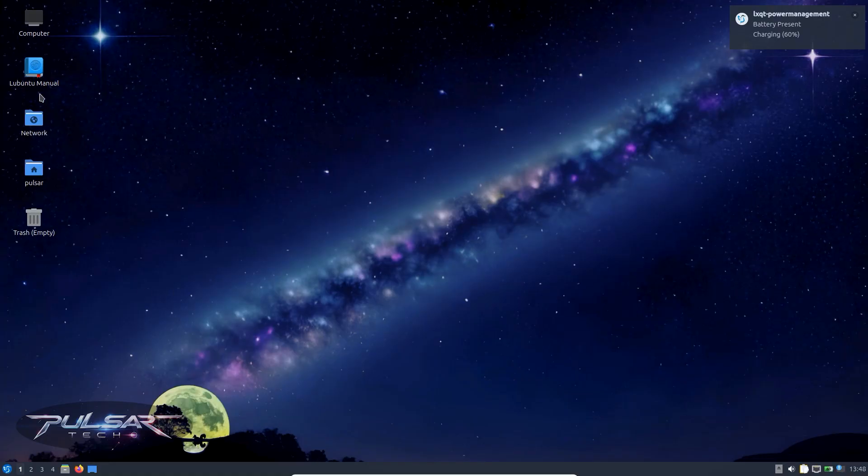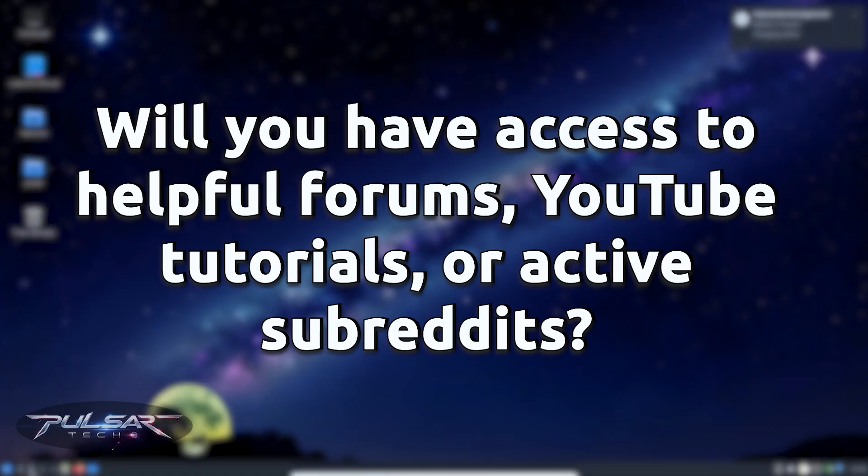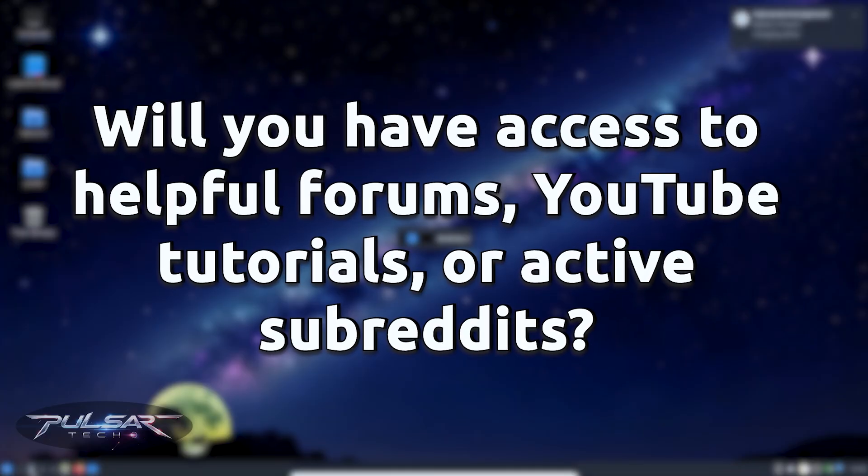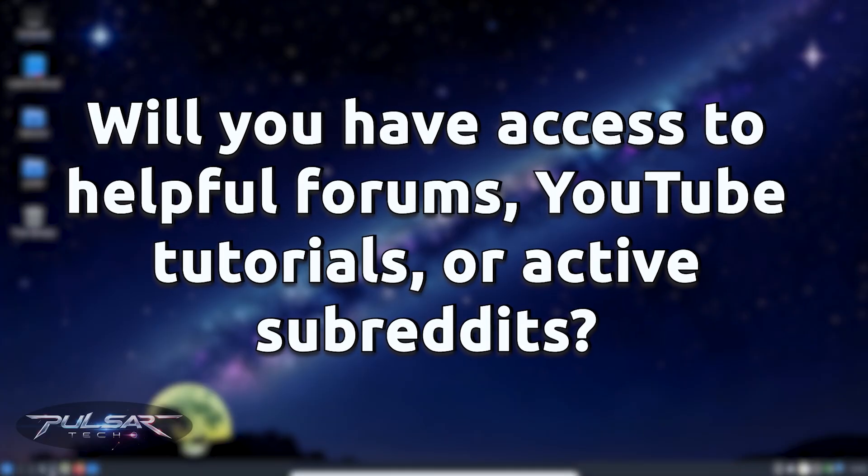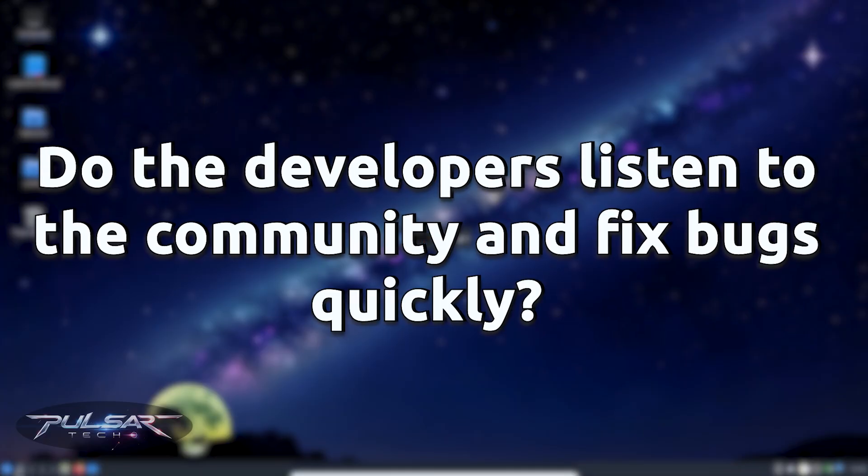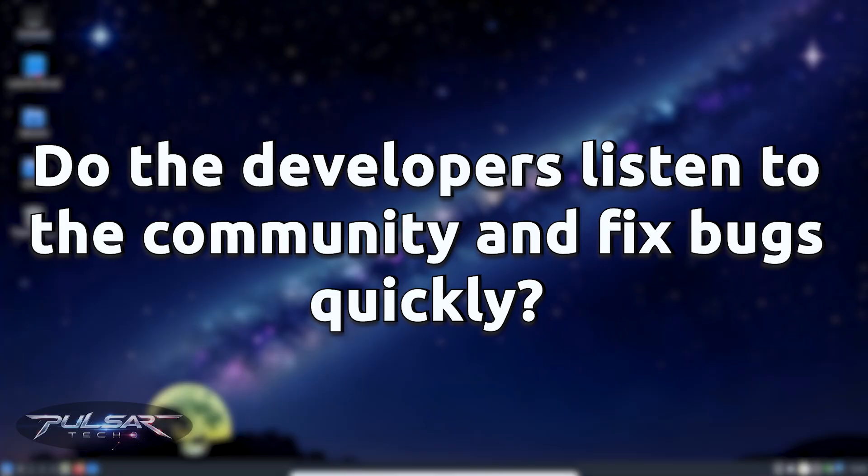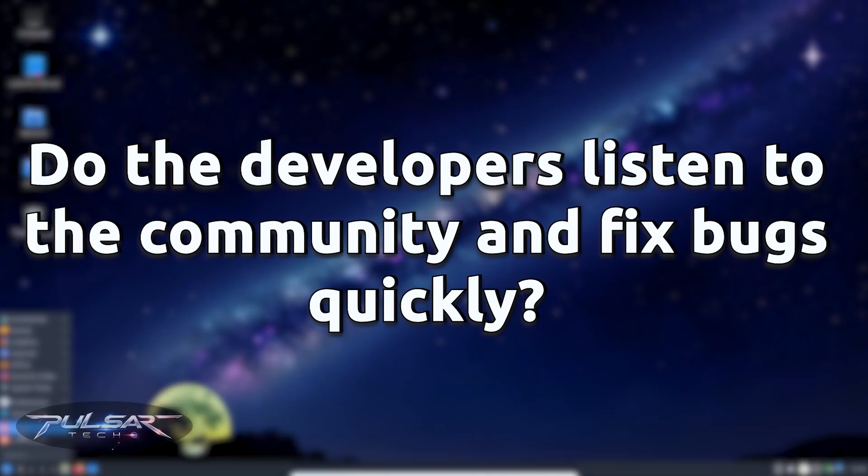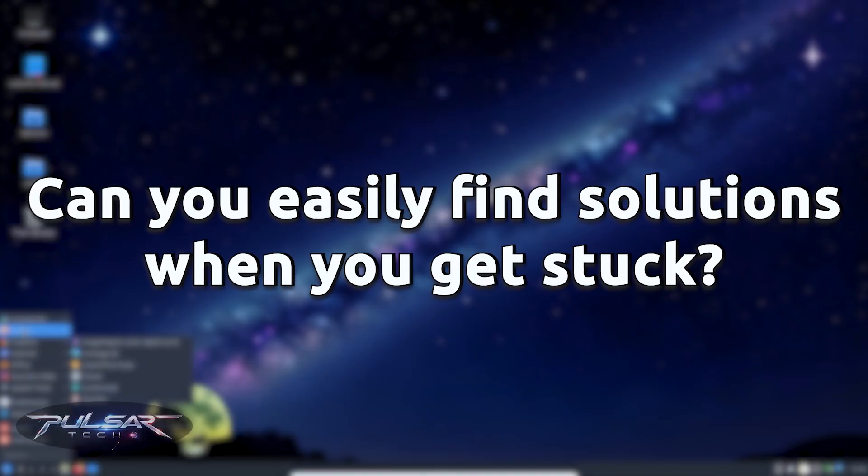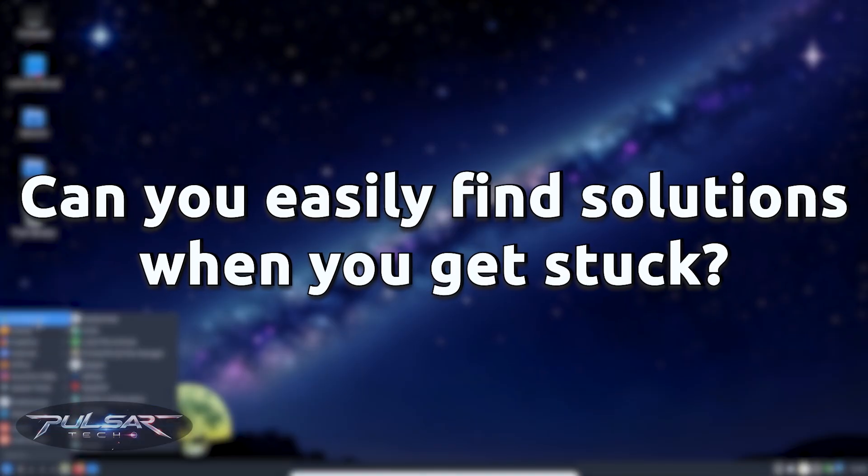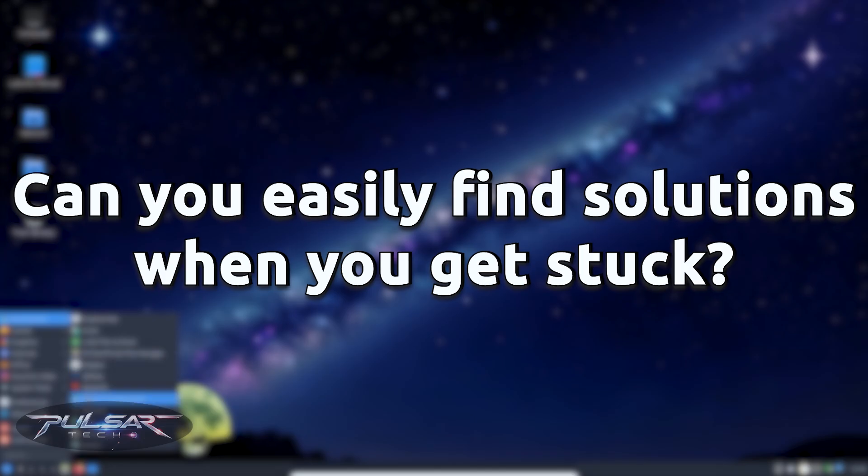So when choosing your distro, think about: Will you have access to helpful forums, YouTube tutorials or active subreddits? Do the developers listen to the community and fix bugs quickly? Can you easily find solutions when you get stuck?